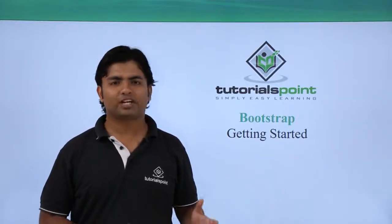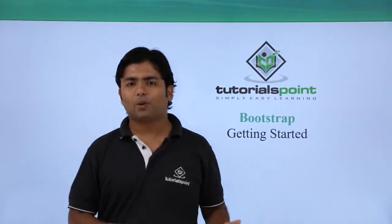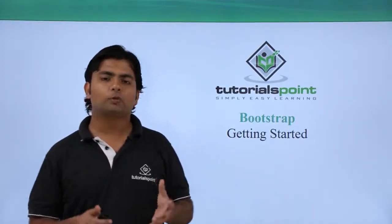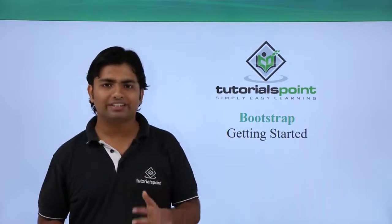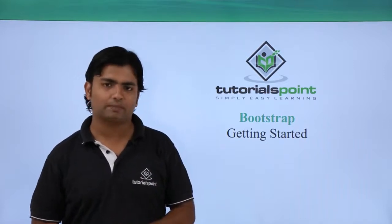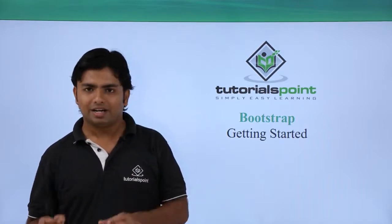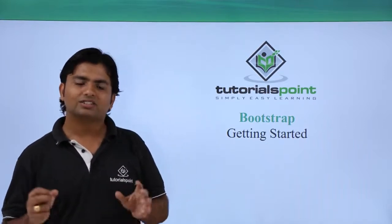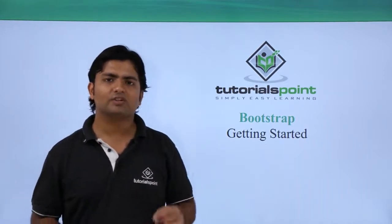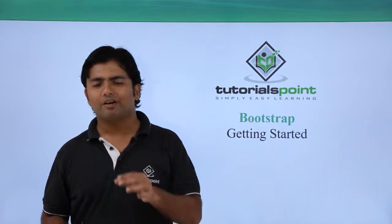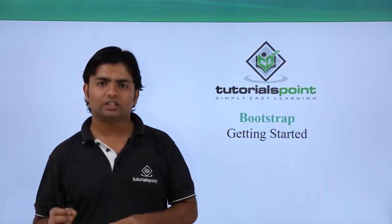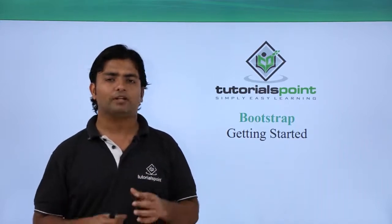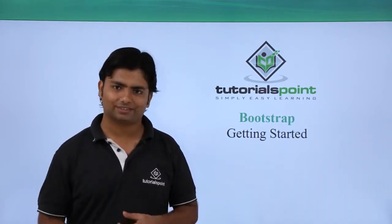As in the previous video, we have seen how to download the Bootstrap package and what is inside it. Now let's start working with very basic web page design using the Bootstrap CSS classes.